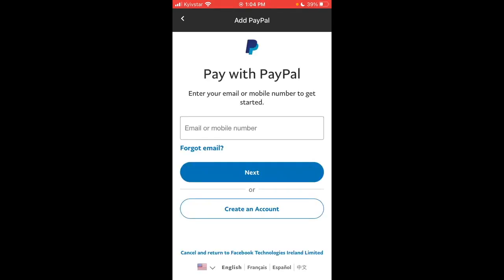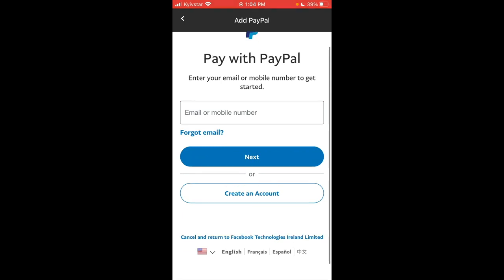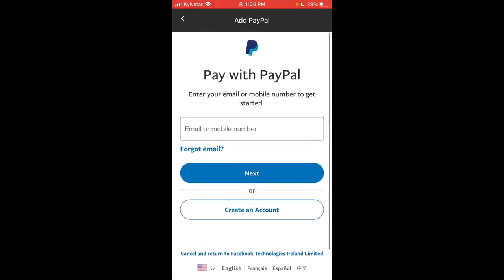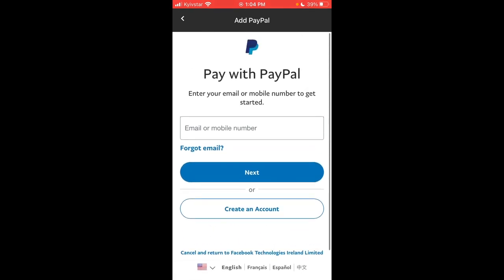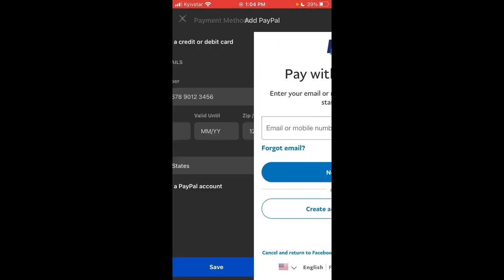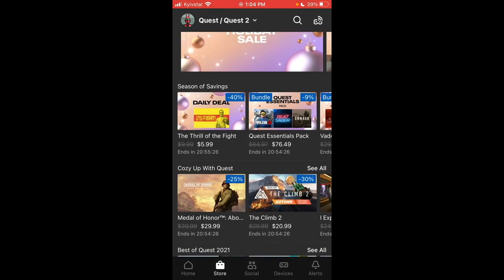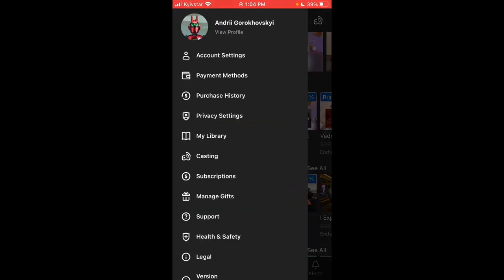But then you can add PayPal and search pay with PayPal and then log into a PayPal account. So that's how it works. I'm using the Oculus mobile app on iPhone.